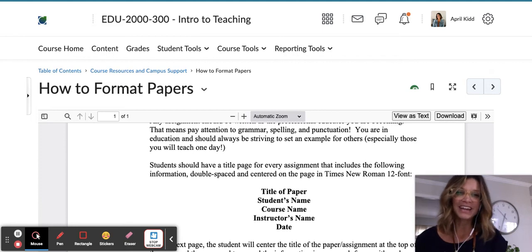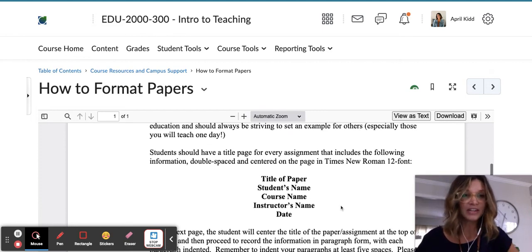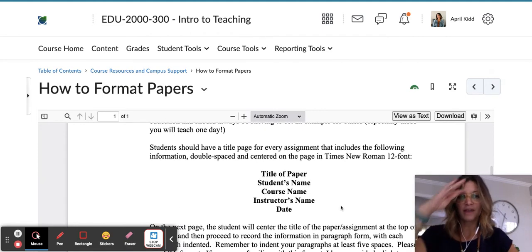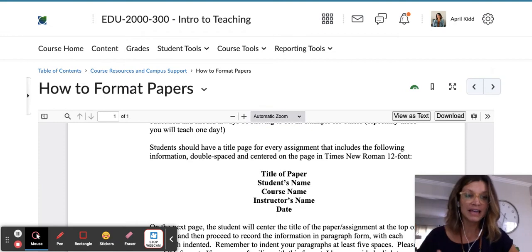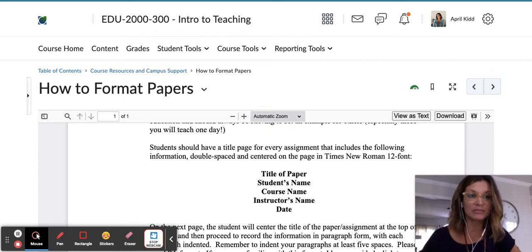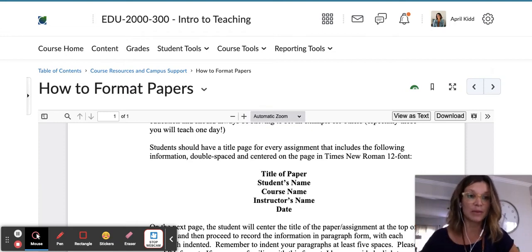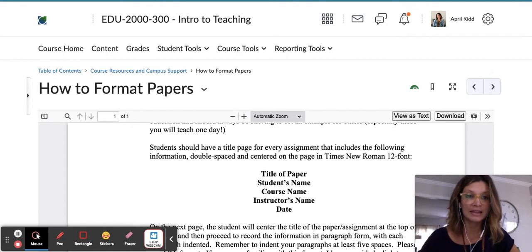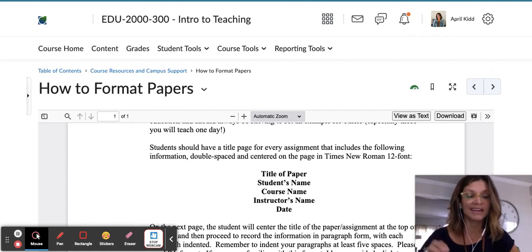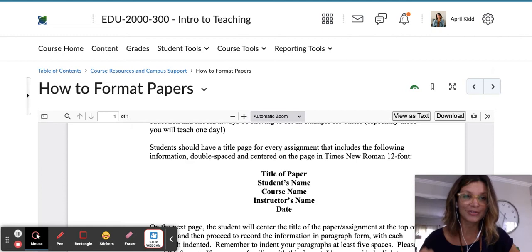We will have a title page for every assignment, and I also want to mention that there is a sample paper located below this how-to format papers guide in the module, so that you can also see a live sample of the APA seventh style in action.